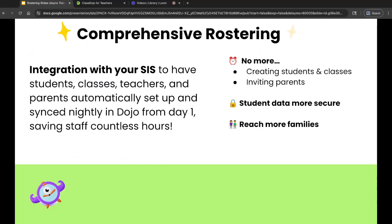Thanks to our integration with your district's student information system, your classes, students, and parent information is automatically synced from your student information system. No manual setup required. Everything will be ready for you when you log in, saving you tons of valuable time. No more creating students and classes from scratch. No more manually inviting families.